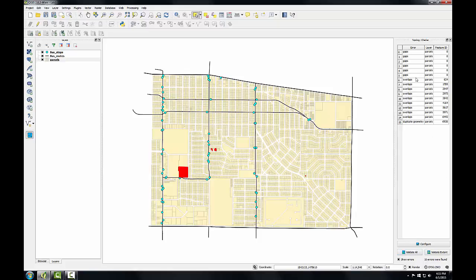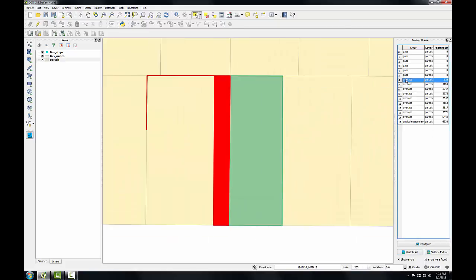I'm going to work on this overlap with the feature ID of 624. So I'll double click on that to zoom to the area. And with the errors turned off and the transparency set I can see this overlap issue. So here this westernmost parcel boundary needs to be moved to the west so that it's not overlapping with this eastern parcel.